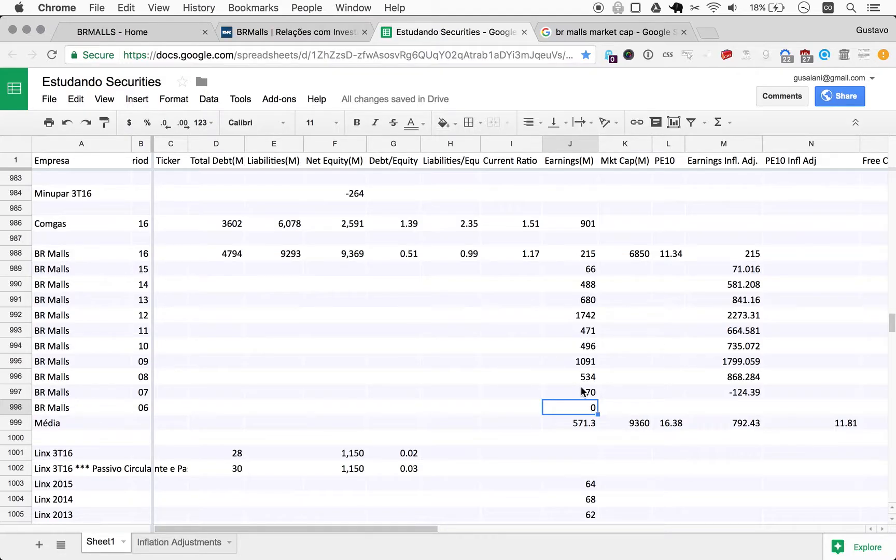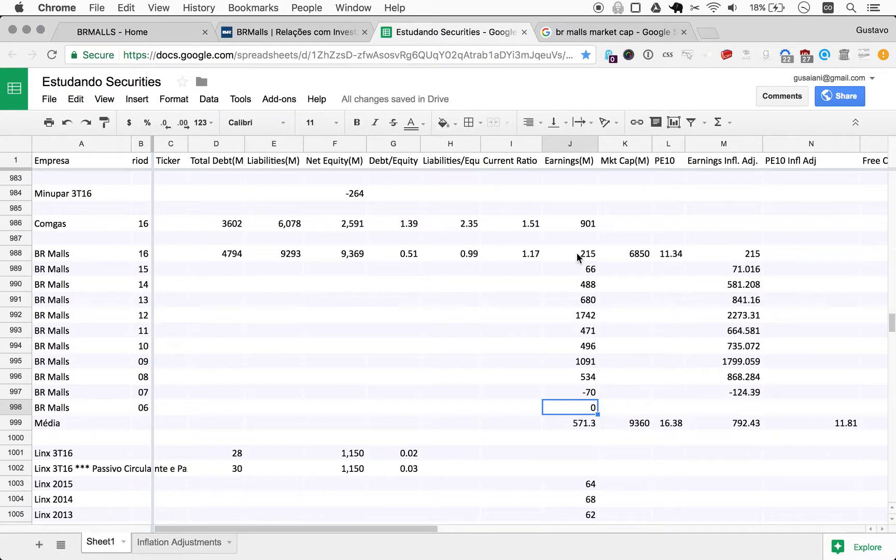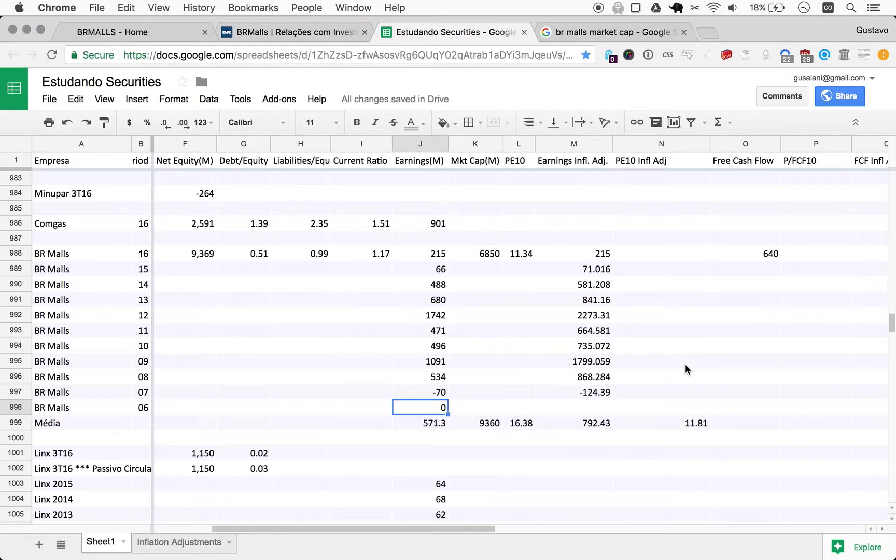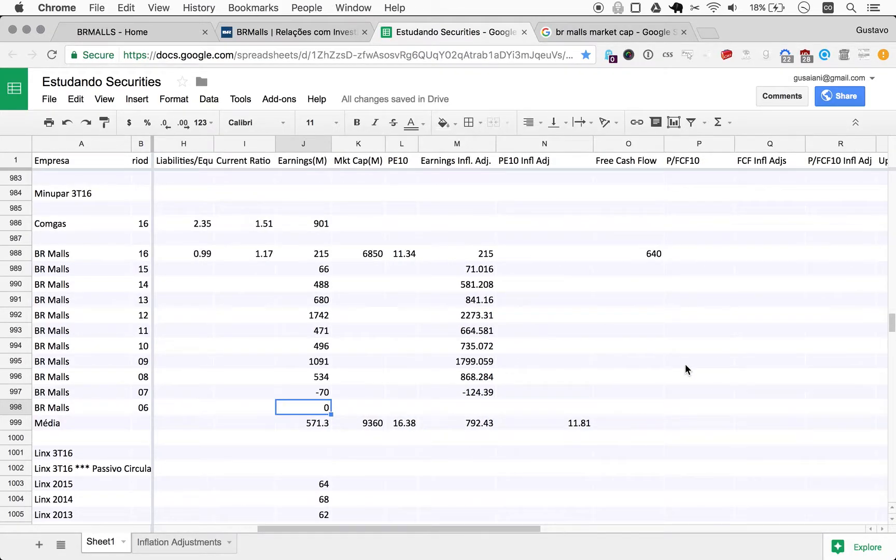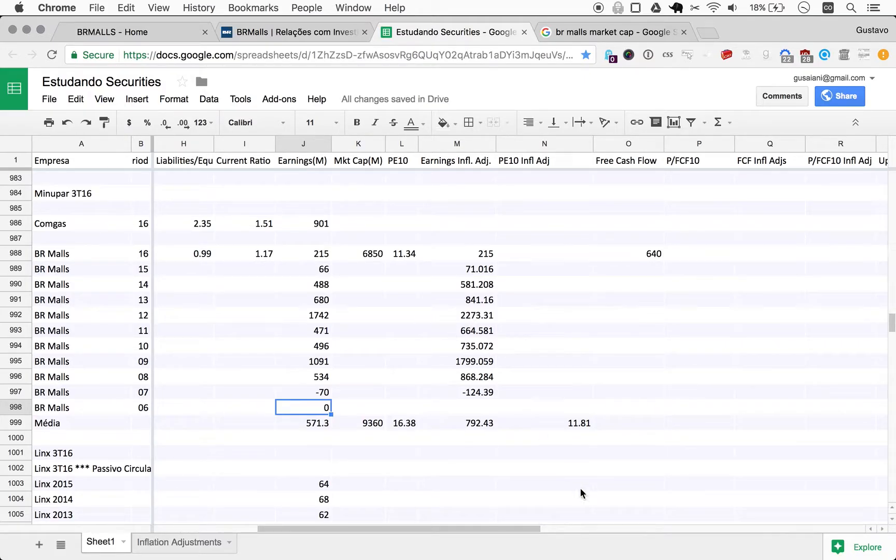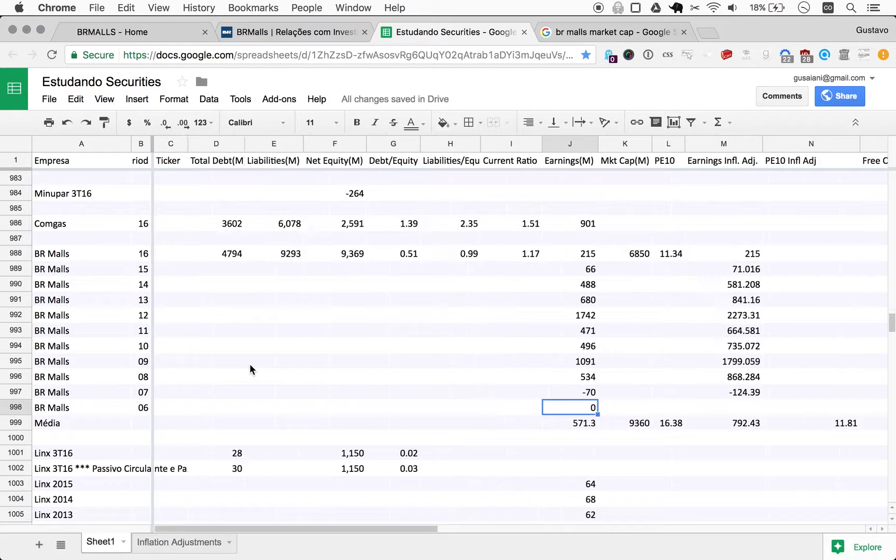So we really do have two severe bear markets being considered here in the PE10, right? So you have 07 and 08, and now 15 and 16, which were very extremely rough years. So there could be some adjustments made here for the optimistic people out there.